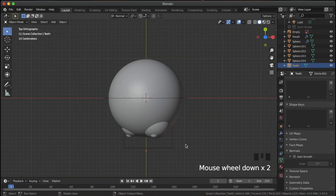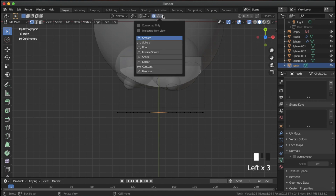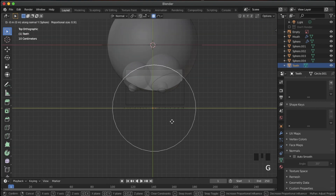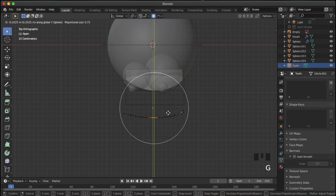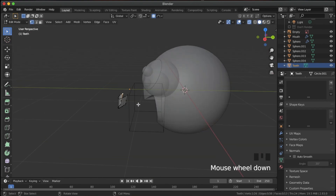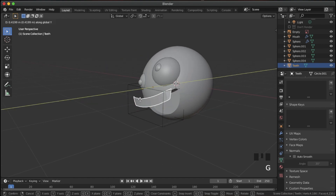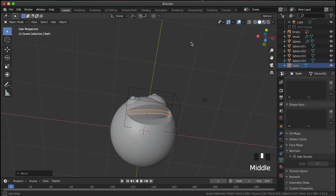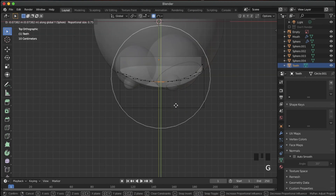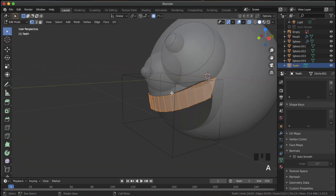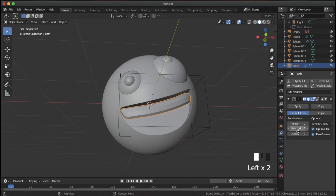Hit slash again to go into isolation, then top view, tab into edit mode, Alt Z for x-ray. Select the center vertices, turn on proportional editing set to Sphere, then hit G and Y to bend this into a more spherical shape. Some things may bend a bit oddly but it shouldn't be too big a problem. Use G and Y to bring it back into the head. Go to top view again, Alt Z, give it a little more shape, then hit A to extrude everything back — now we have our teeth.